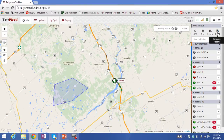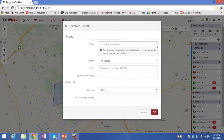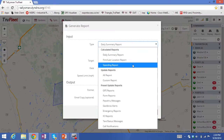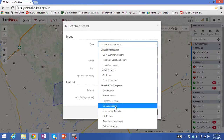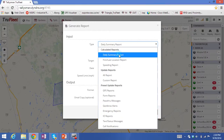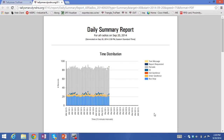We have reports as well. I click on reports and there are a number of pre-canned reports that we've generated. I'll select the daily summary report, which gives an overview of what every vehicle in the fleet has reported for the day. These reports can be automatically emailed to management personnel at the start of a day.